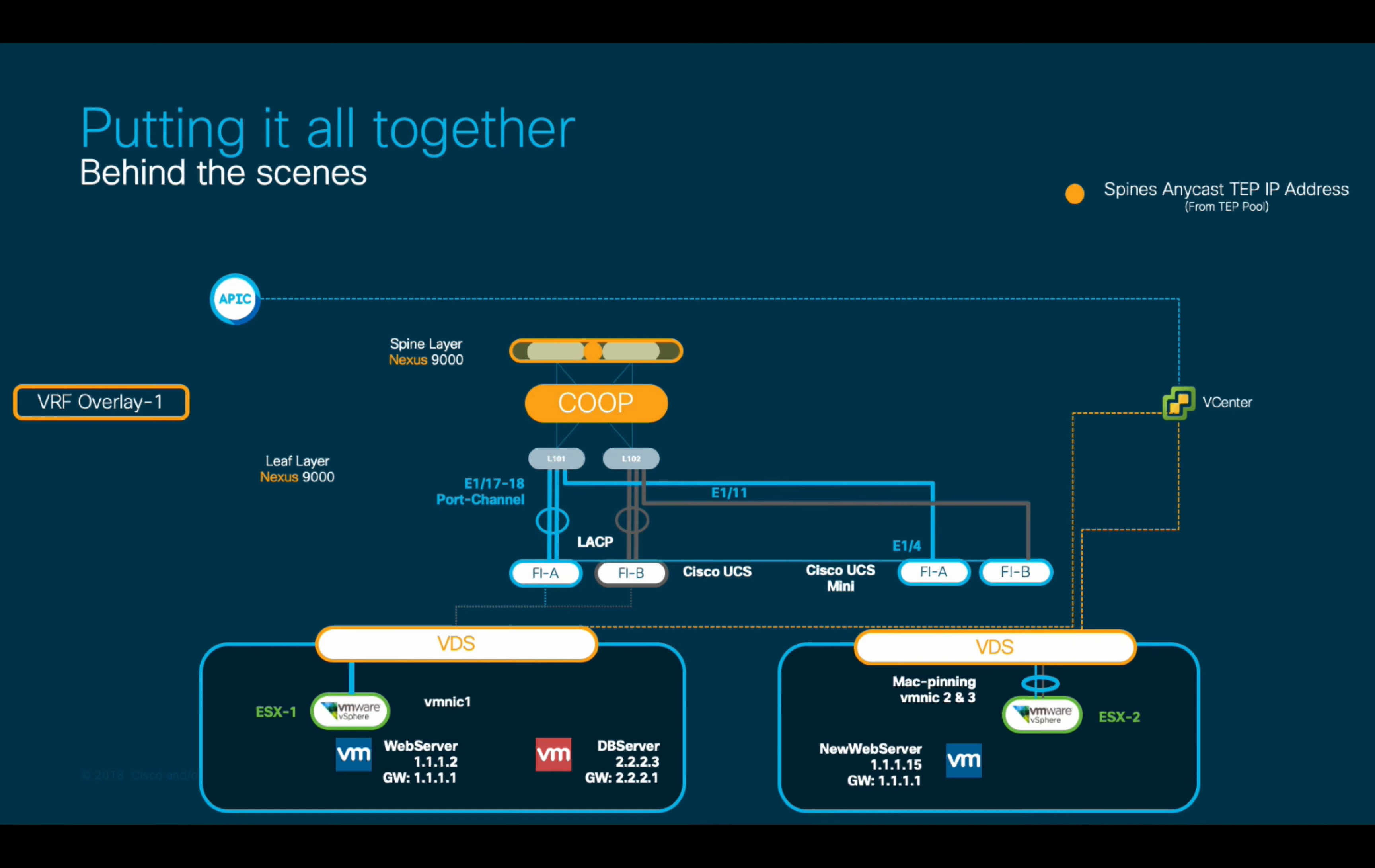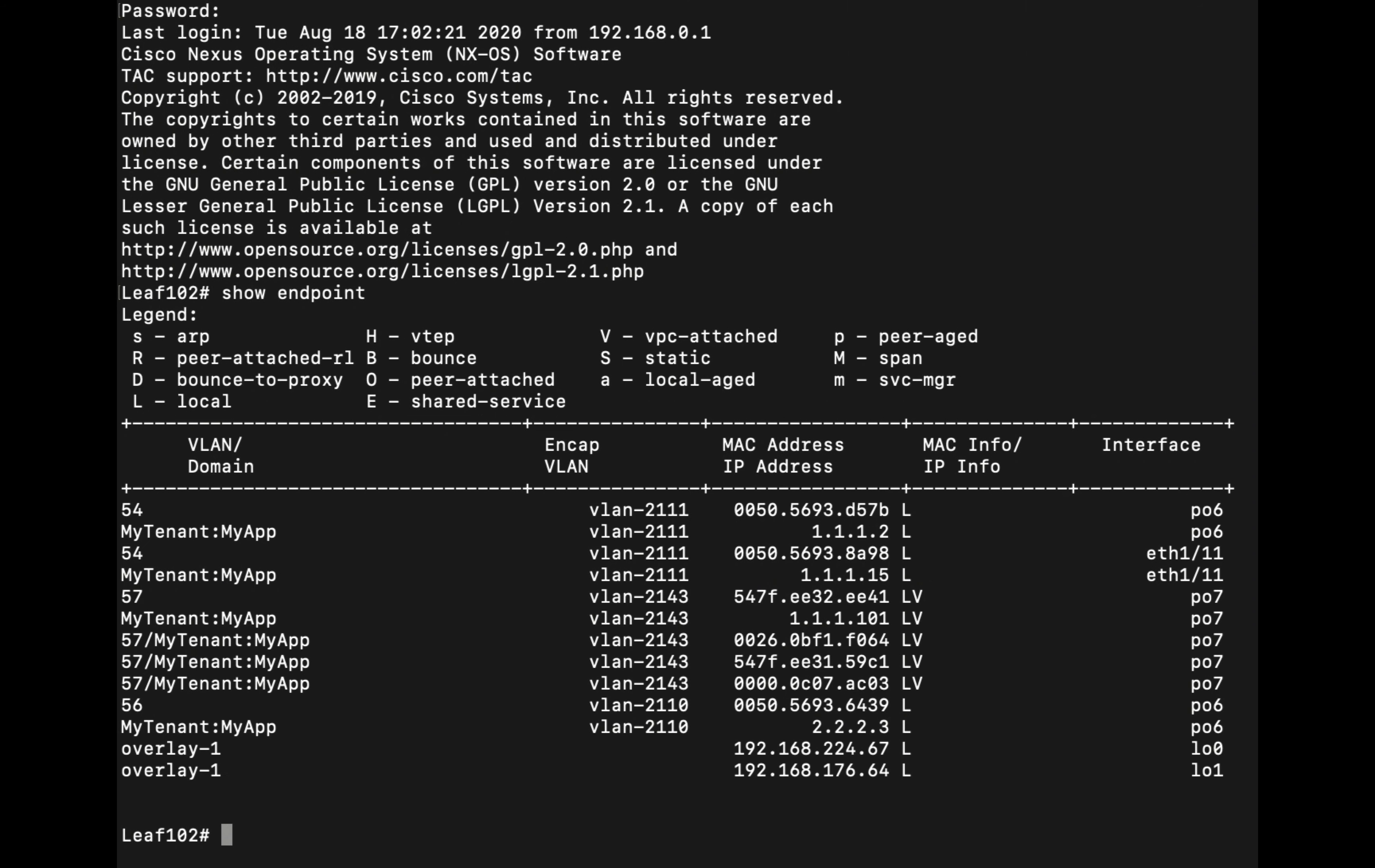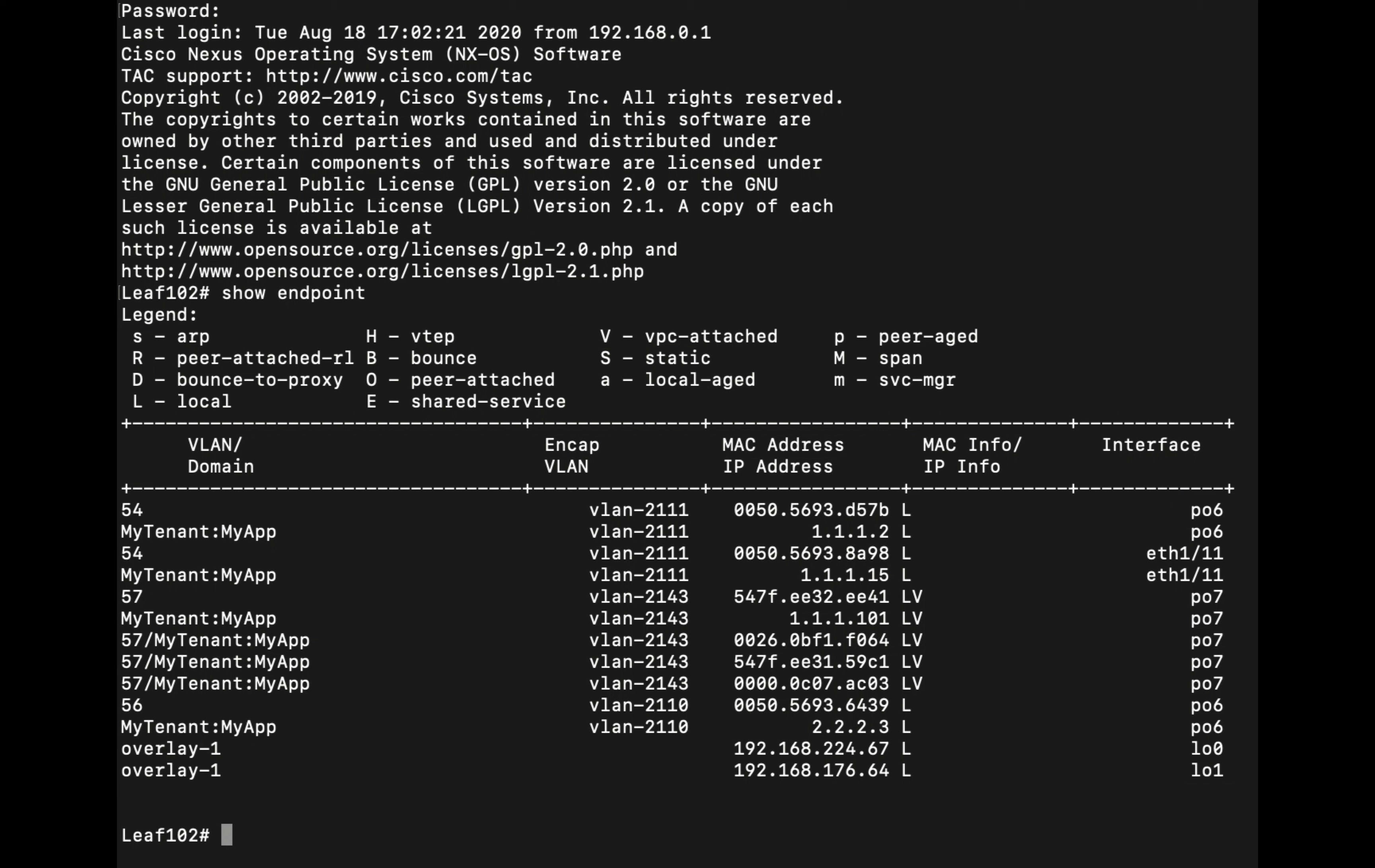All local traffic running within the same leaf switch will flow pretty much as a regular switch, forwarding traffic to the corresponding port. We can verify this by issuing the show endpoint command at the leaf level, where you can see that all local entries are displayed with an L letter. With this command, we can clearly see the interface every endpoint has been learned from. ACI leaves learn IP and or MAC addresses, as we mentioned before.